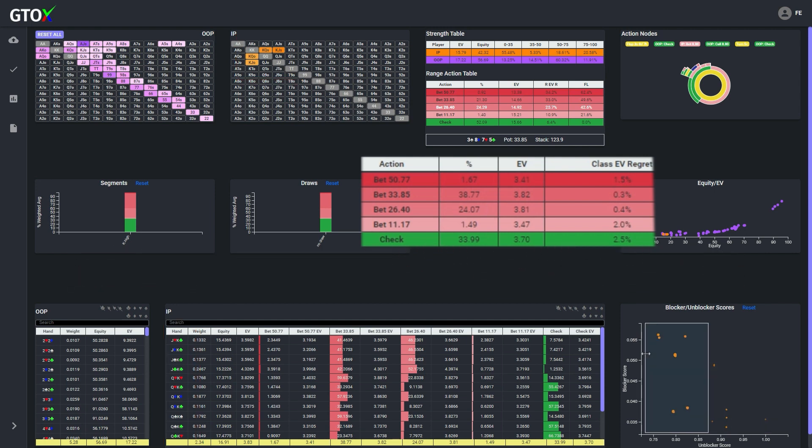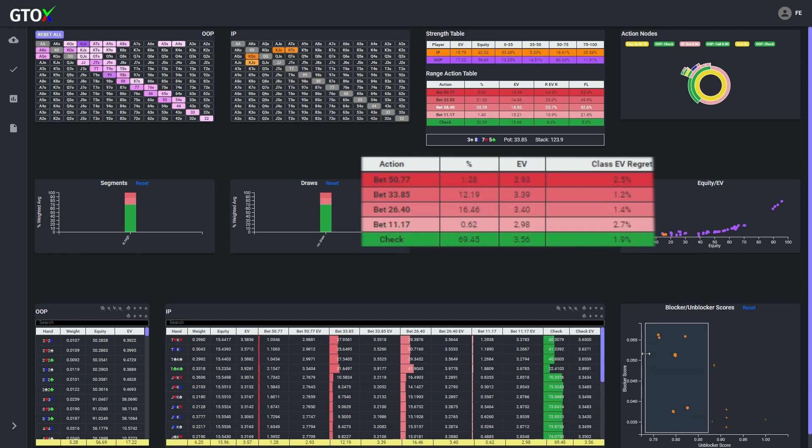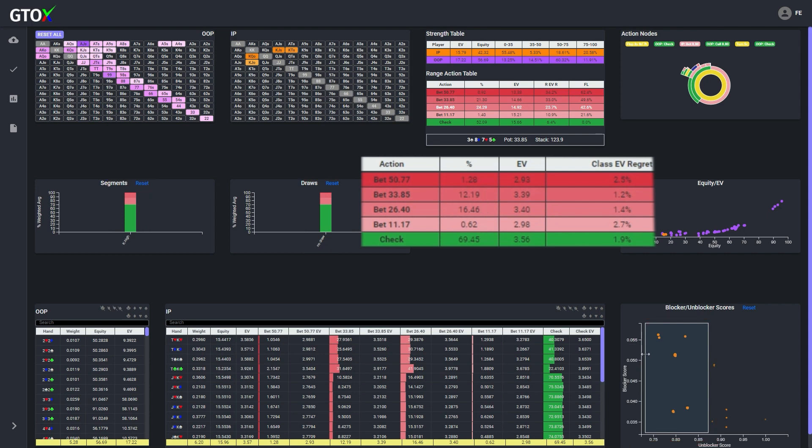Now let's instead brush the button's king high hands with lower unblocker scores, and we see that the betting percentage has dropped down by more than half to around 30%. So what is the difference between these two groups?